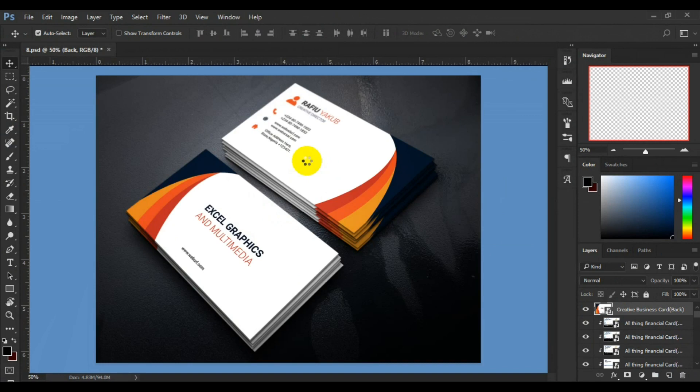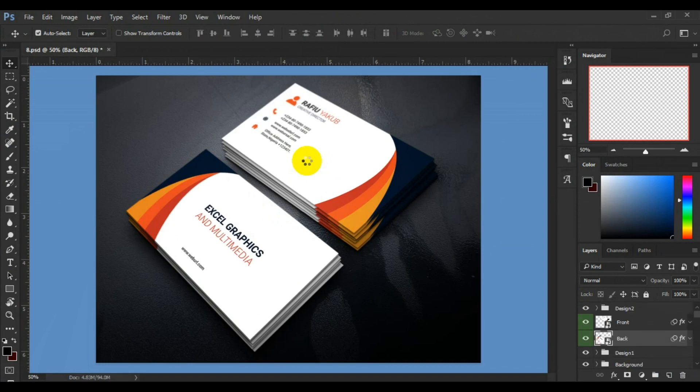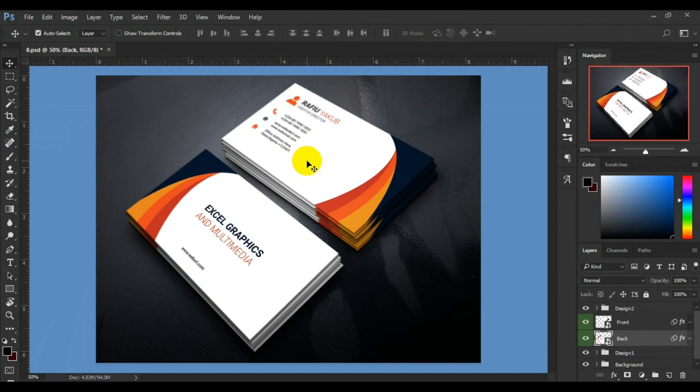Good, so we have done with the placement of our business card on a mock-up using Adobe Photoshop. In this regard, you need to have Adobe Photoshop minimum version CS6 before you can do something like this, or Adobe Photoshop CC.